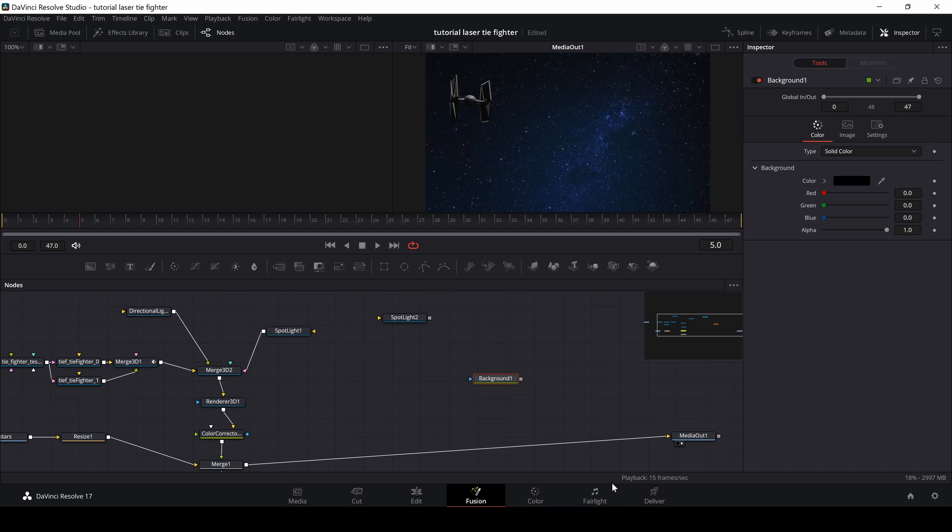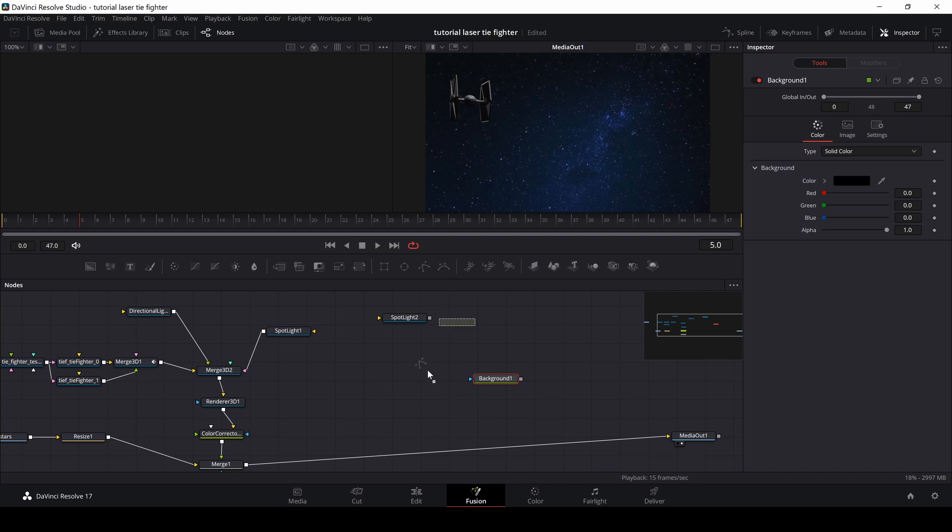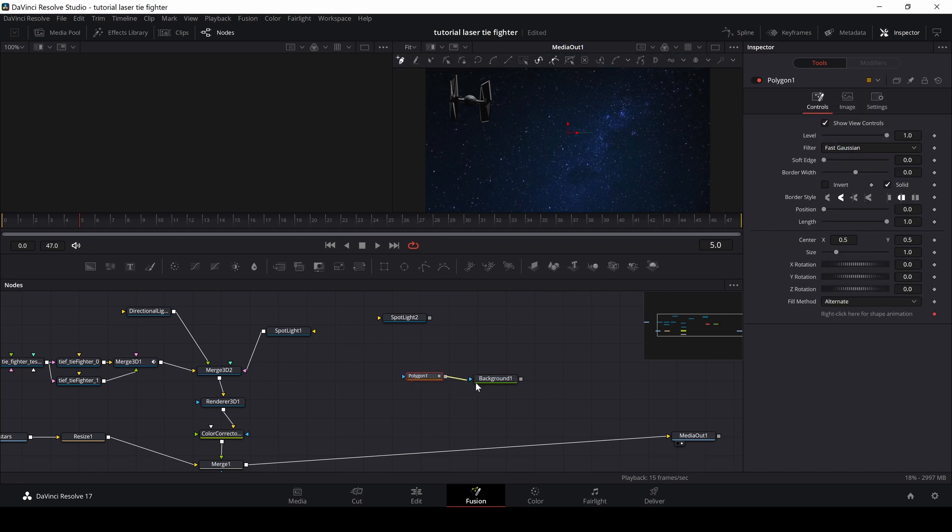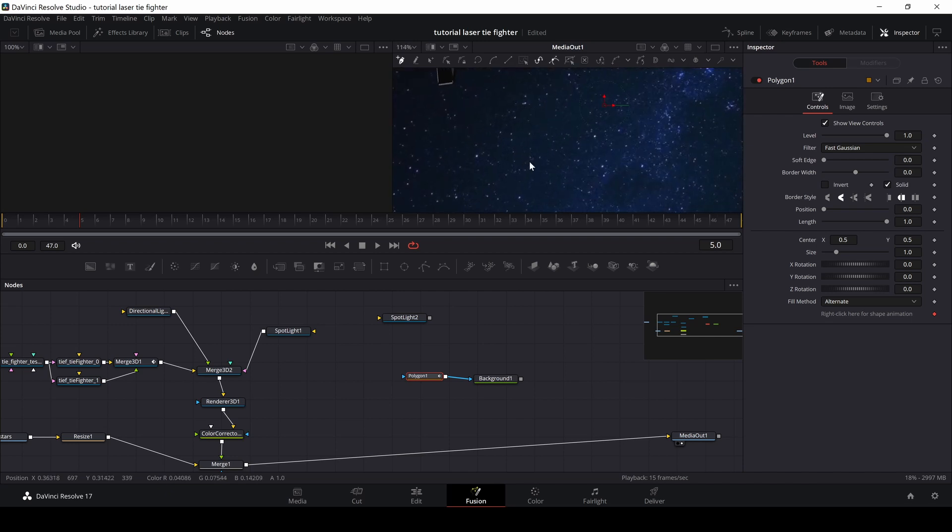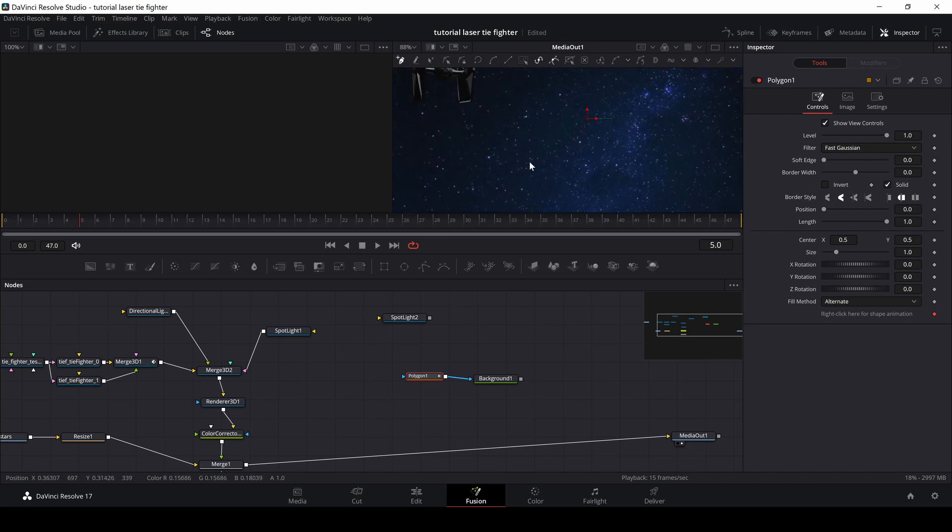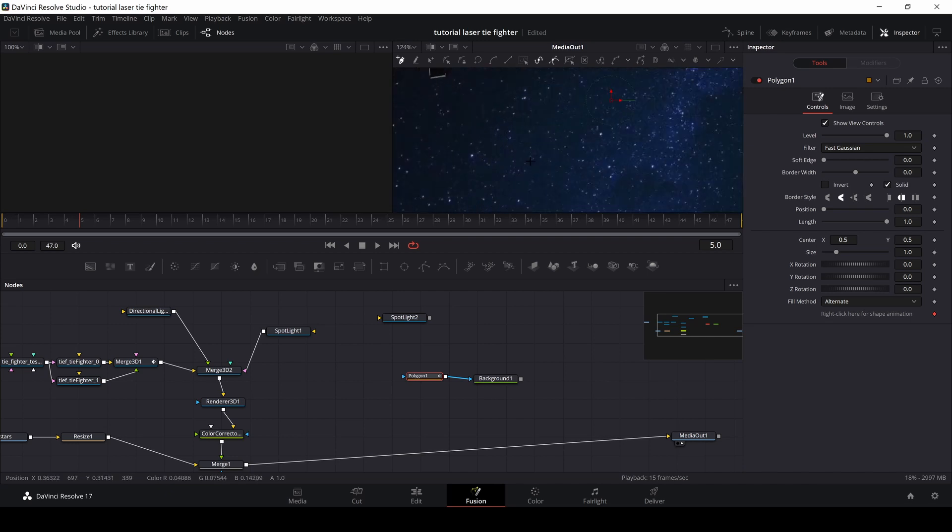And then on top of that, we're going to make our laser blast or our laser effect. So again, here we have a background. I'm going to take in a polygon and I'm just going to connect that here. And then I am going to use control, push that down in the middle wheel on your mouse to zoom.